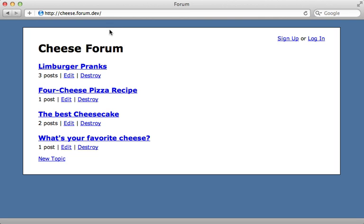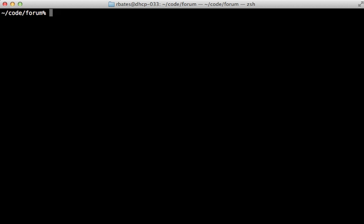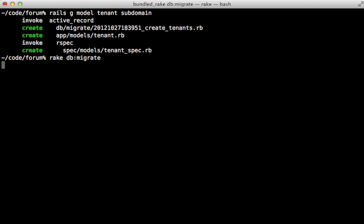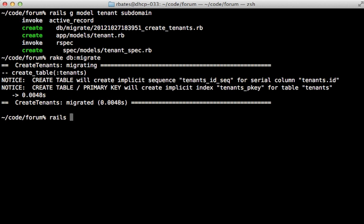Now that we know how schemas work let's use a different one for each tenant to separate the data. First I'm going to generate a new model, let's call it tenant and give it a subdomain attribute. And then I'll migrate the database to create that table and then I'm going to hop on the console to set this up.